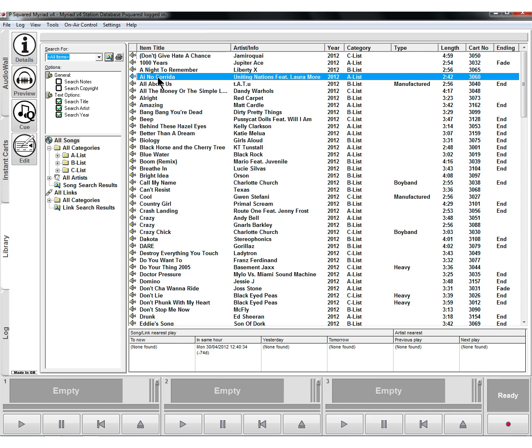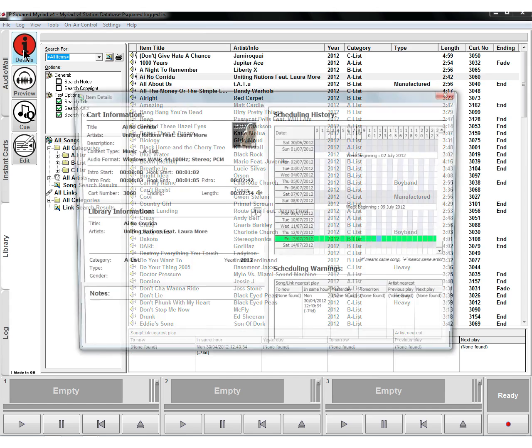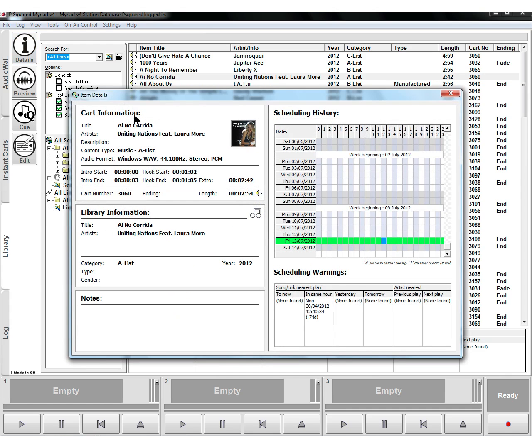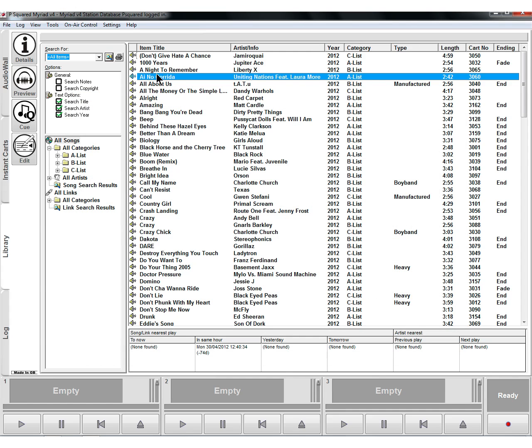Other things to be aware of. You can highlight a song and click on details. That will bring up details of the song, any schedule warnings as well. It'll also show you some scheduling history as well.